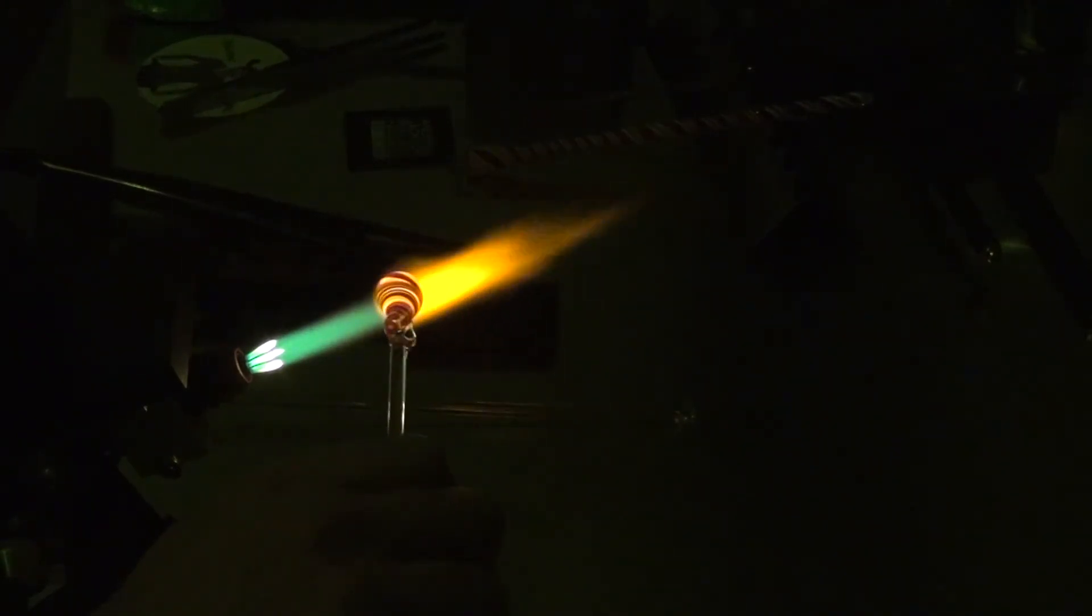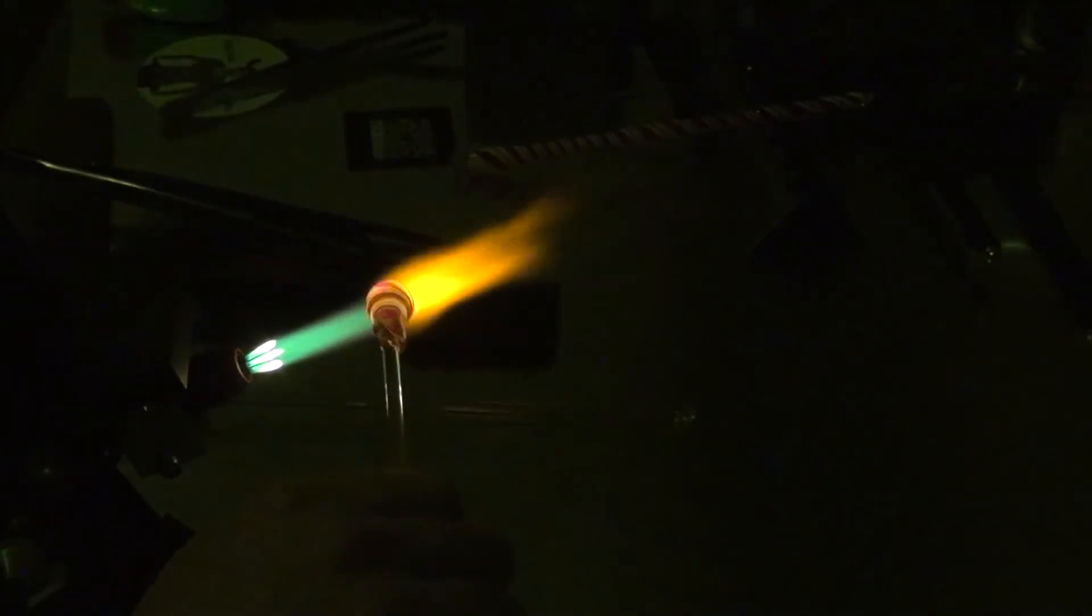I'm just letting gravity shape the bottom of it there, and then because this thing is really small, I'm just going to grab it in these. Tap that off, melt that a little bit, and then I'm going to just throw that in a fiber blanket and I'll anneal it with the beads later.